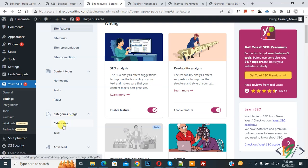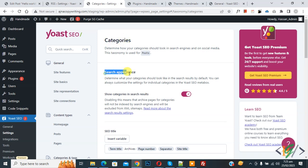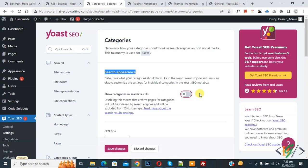Click on Categories and Tags. Now you see Categories and Search Appearance. You see Show Categories in Search Results - disable this option and then click on Save Changes.